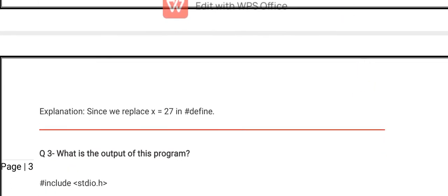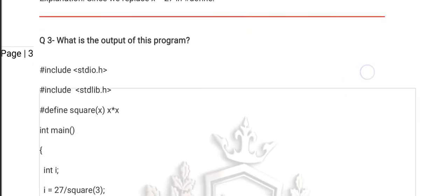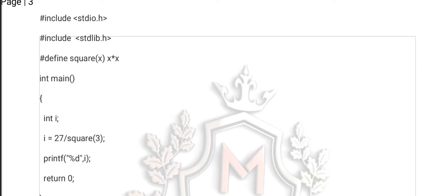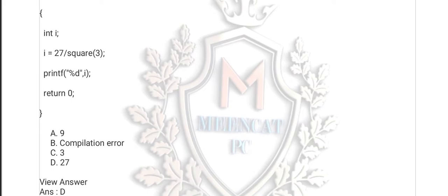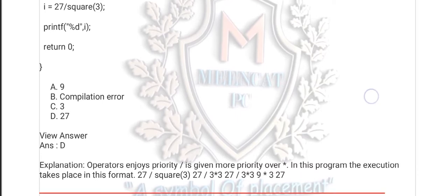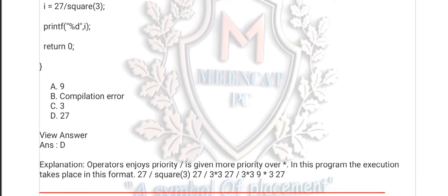The third question: what is the output of this program? square(x) means x * x. Here i equals 27 divided by square(x). The value of 27 upon square(x) becomes 27 divided by 3 * 3. So 27 is first divided by 3, and then that answer is multiplied by 3. The right option is D — 27. You can look at the explanation. If you don't understand, you can comment on the video and I will provide the best explanation.